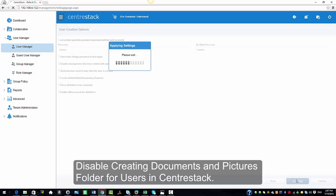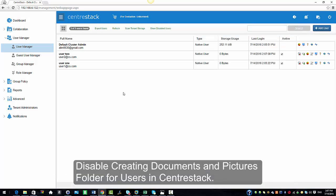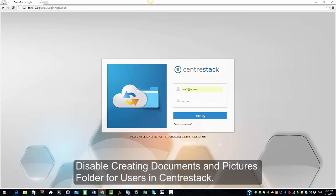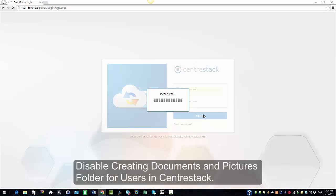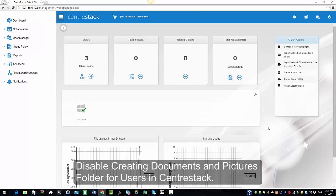So we go ahead and select Continue. I'm going to log in as User 2 from another browser to show you that this user does not see the documents and pictures folder because it was disabled under Group Policy. And this is how an admin can disable creating the documents and pictures folder for new users in CenterStack. Thank you.